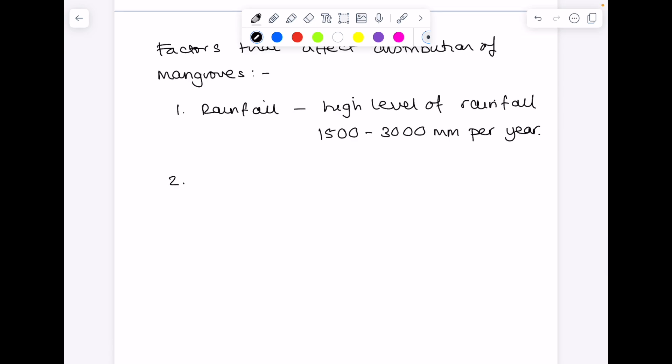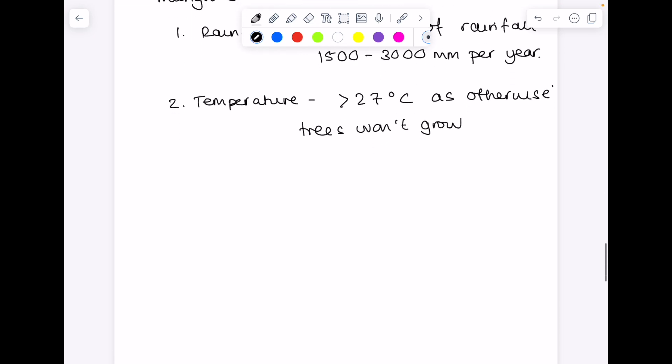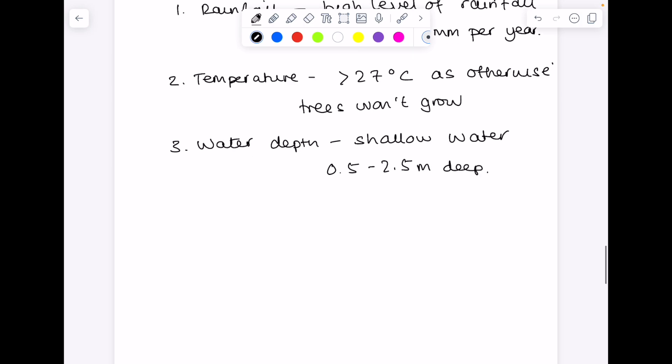They need a high temperature. Otherwise, the mangroves won't grow. In terms of water depth, again, we need shallow water between 0.5 to 2.5 meters deep. Obviously, the low and high tide will affect that and they can survive the ranges, but on the whole, 0.5 to 2.5 meters.